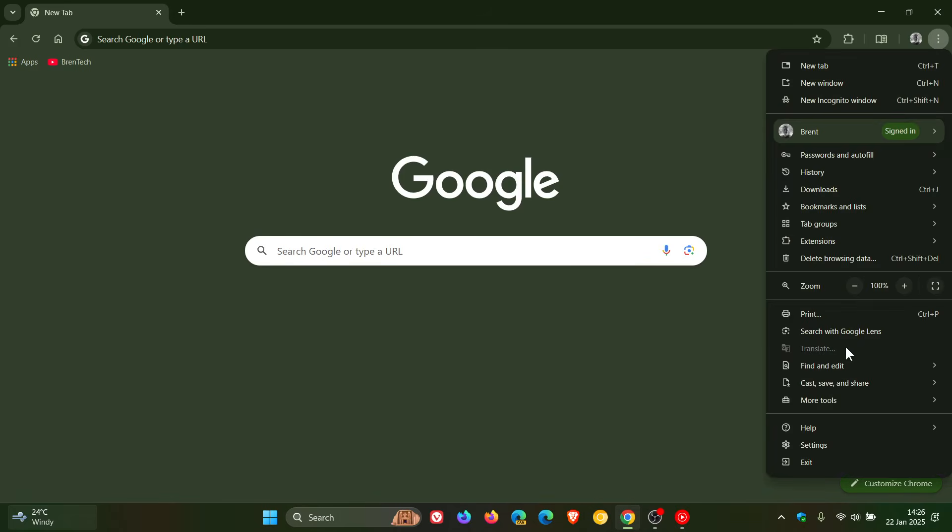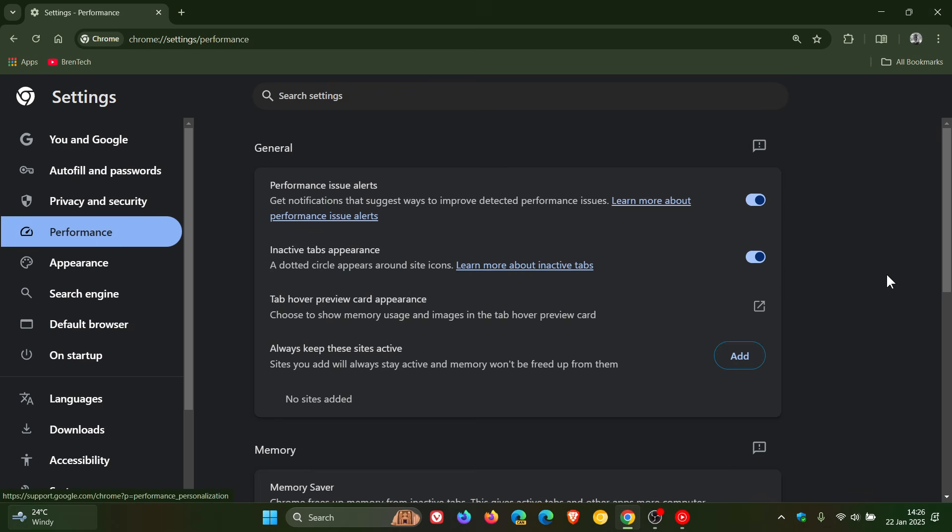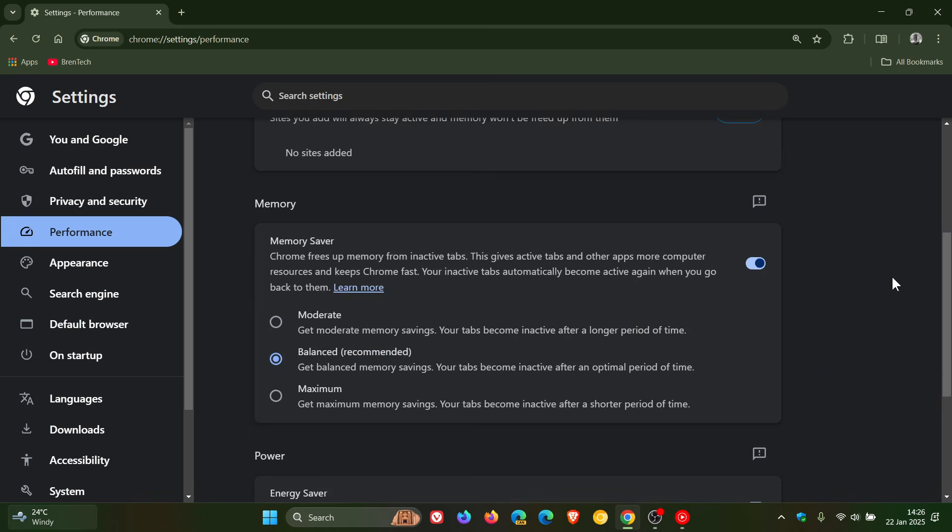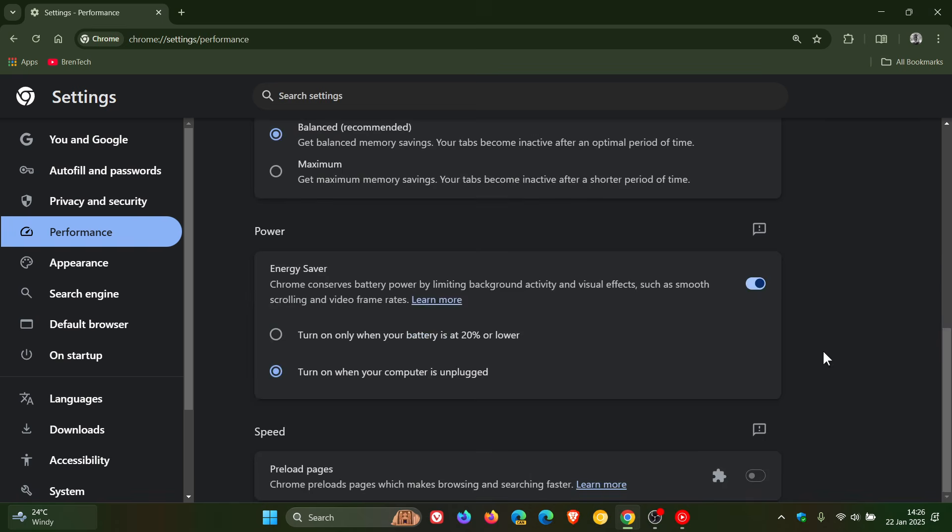So currently Google Chrome, as part of the performance features in the browser, has an energy saver which conserves battery power by limiting background activity and visual effects, such as smooth scrolling and video frame rates. This is used to extend your battery life.